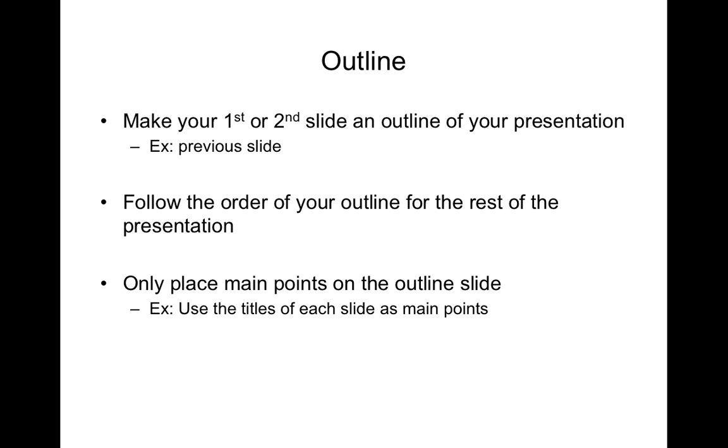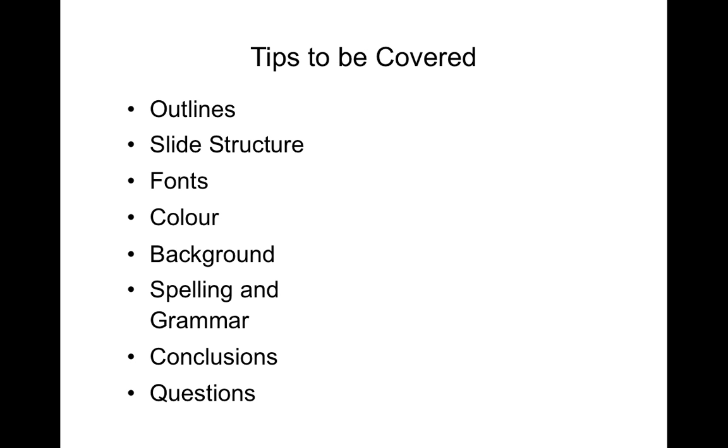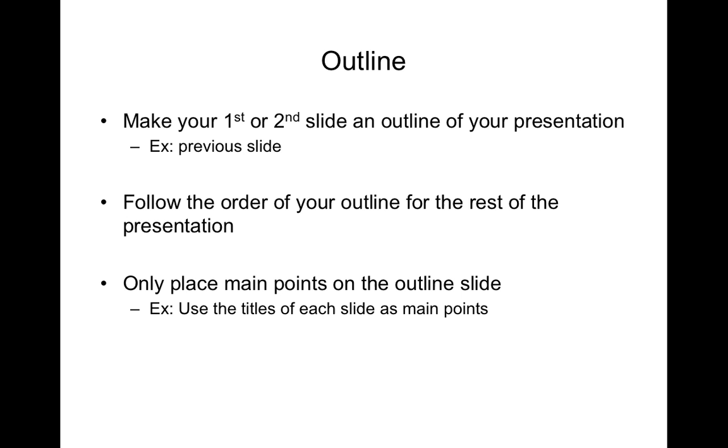It's very important that either the first or usually the second slide of your presentation informs the audience about the outline of your presentation. So for example on the previous slide I outlined the points that were going to be covered in this video presentation.